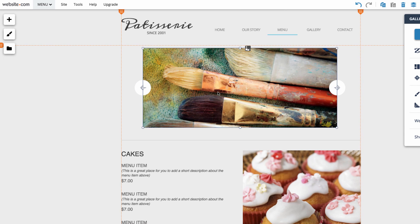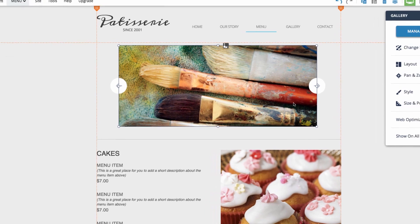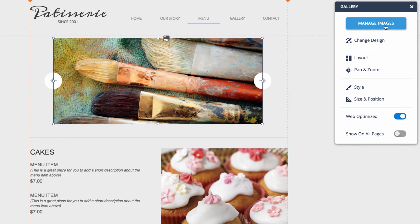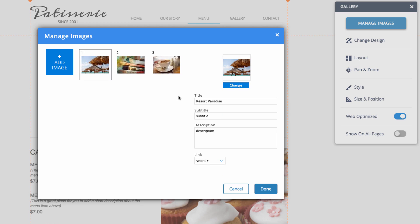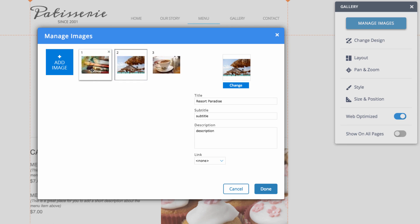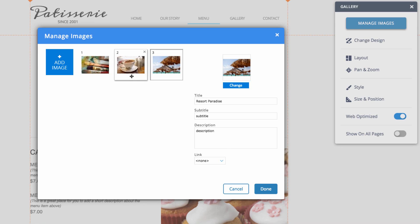If we select the slideshow we can go over here and choose manage images. This will take us to a menu where we can select what images will be displayed in the slideshow. Also in this menu we can rearrange the order the images will be displayed in.